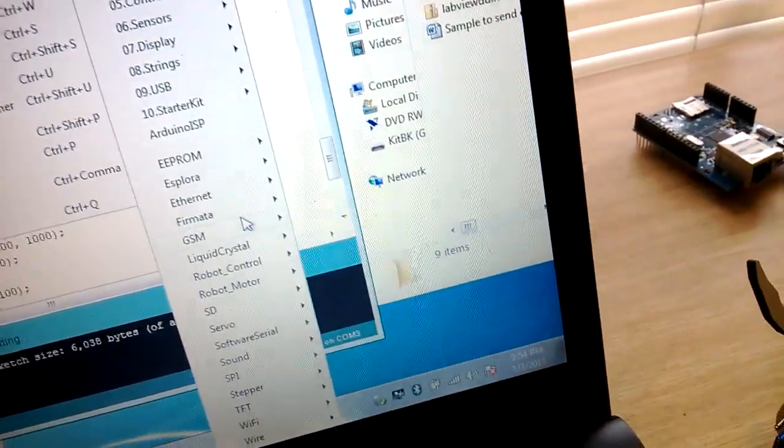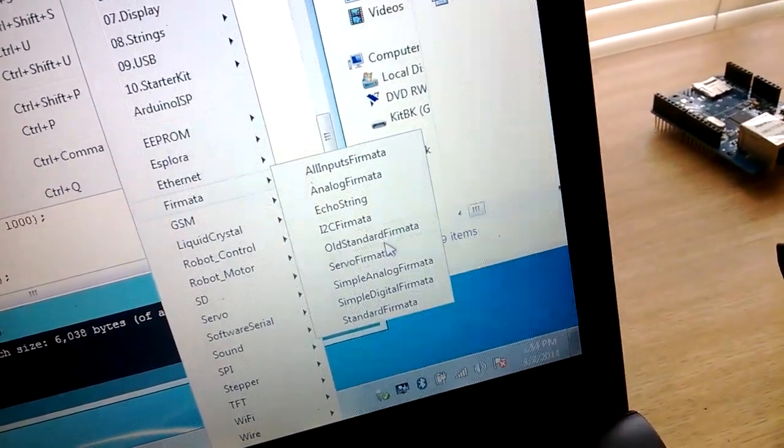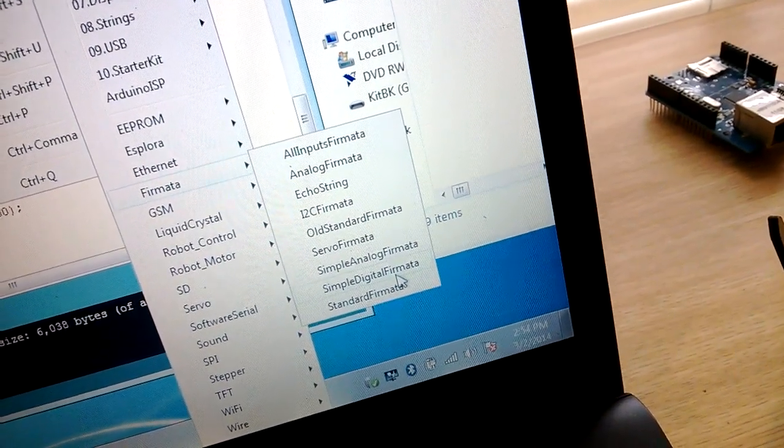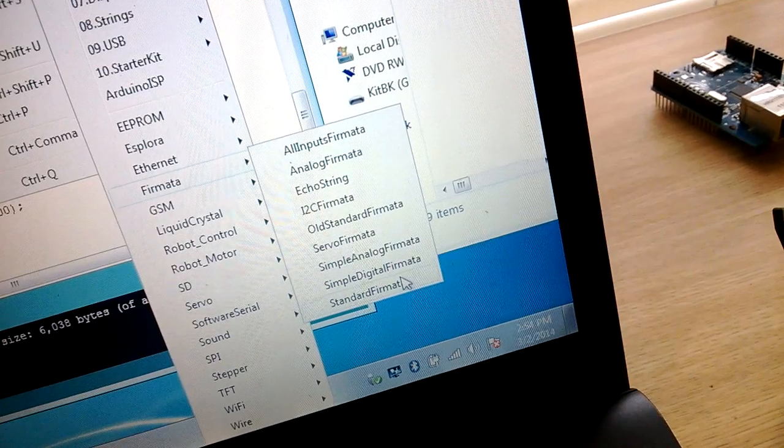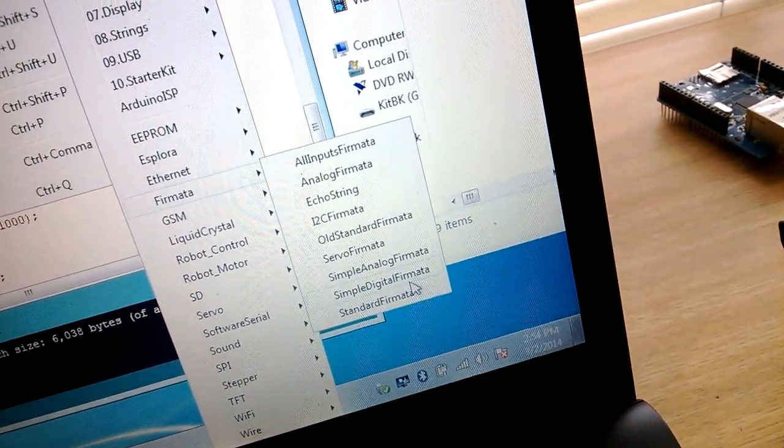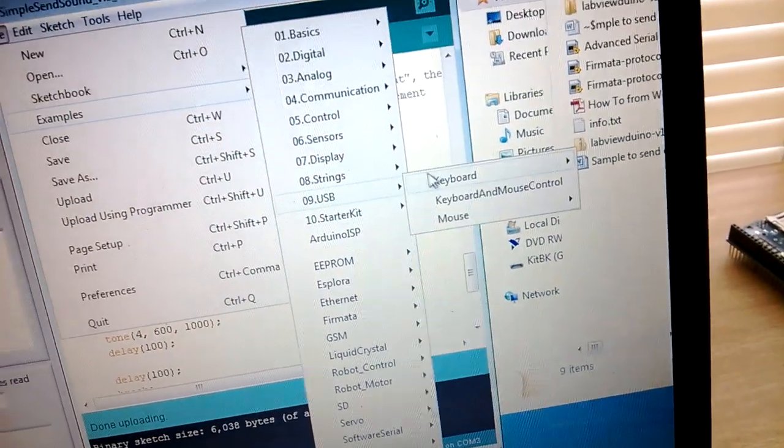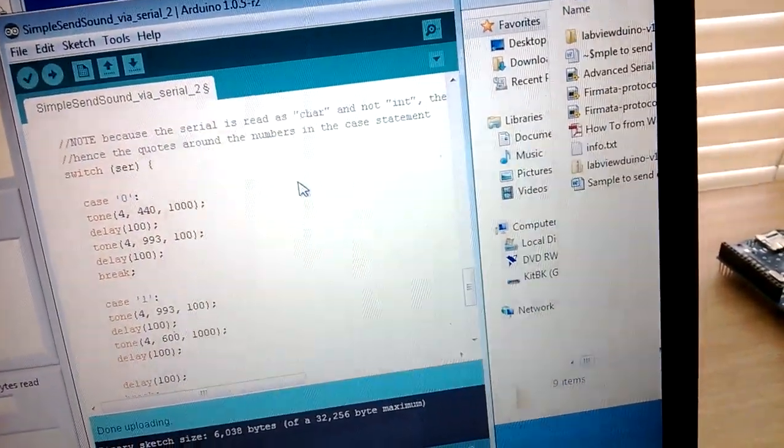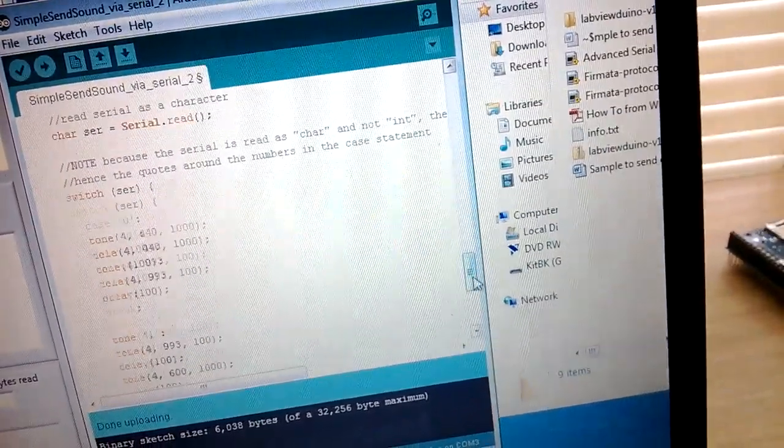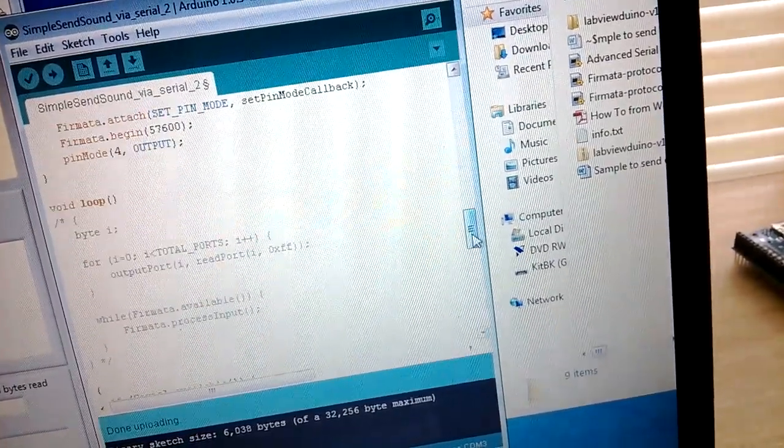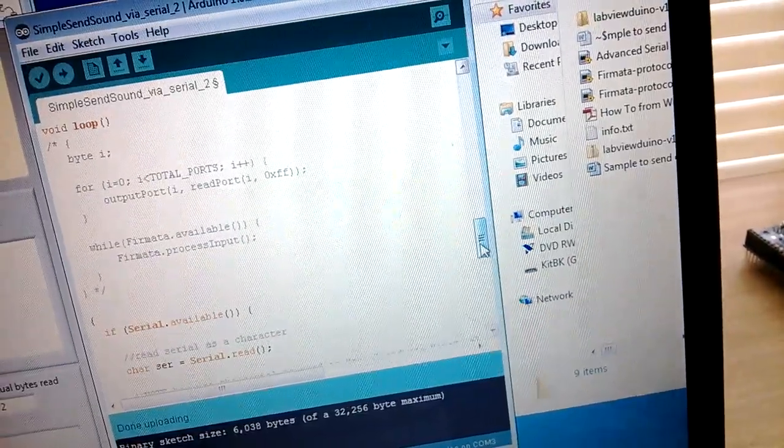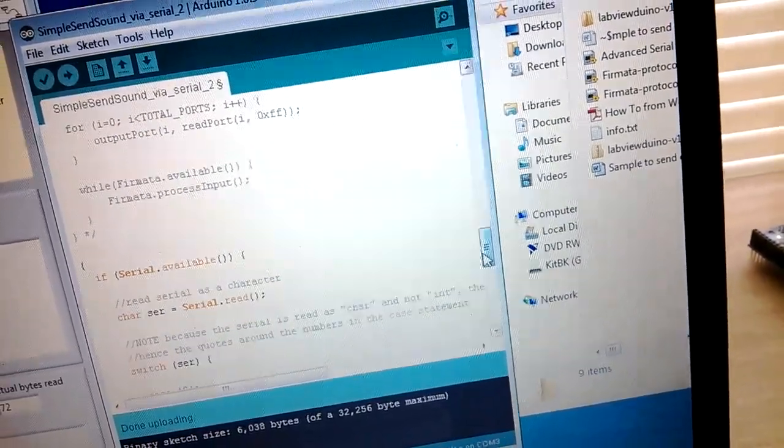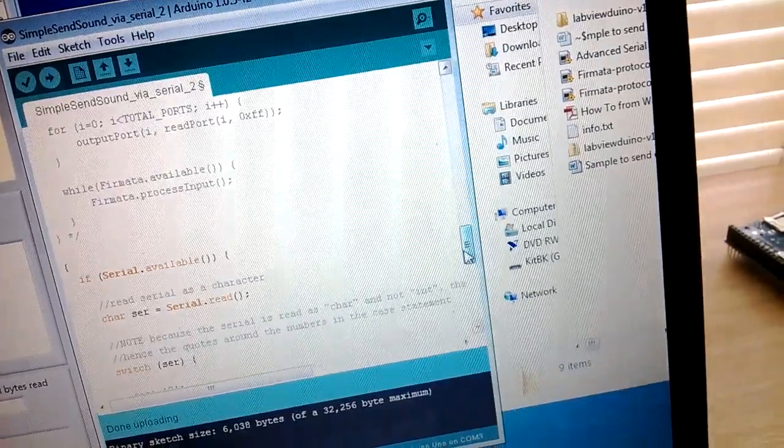That's Firmata. And then I used a simple digital example that is in here, just Firmata Simple Digital Firmata software. And basically what that does is it establishes all the serial communication between the Arduino and the serial port so that it accepts commands via the serial port, or it can output readings also like sensor readings and things like that.